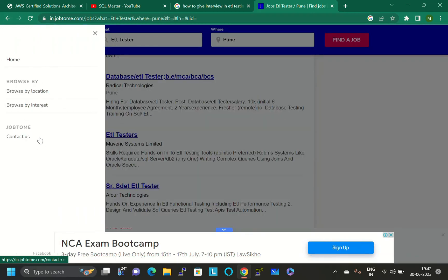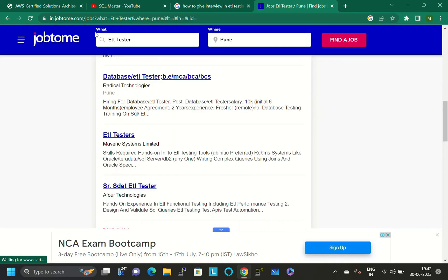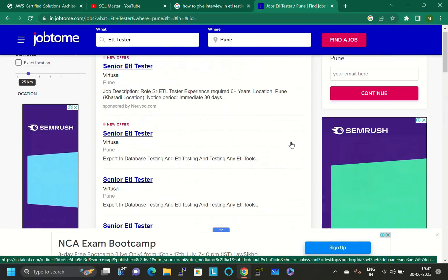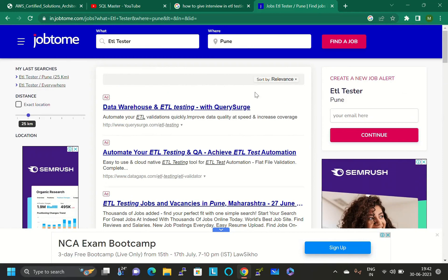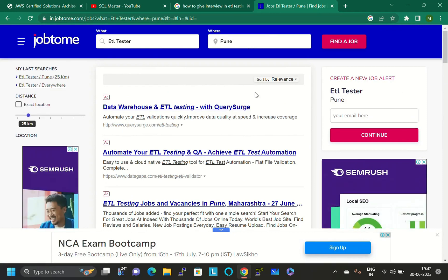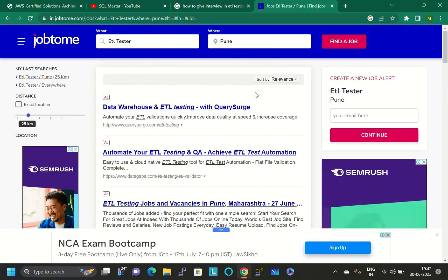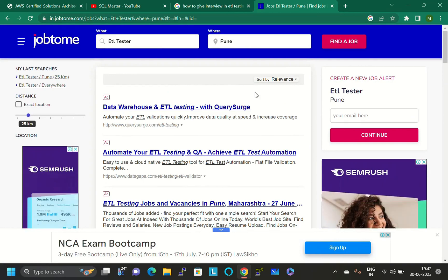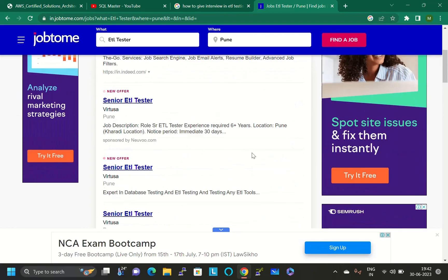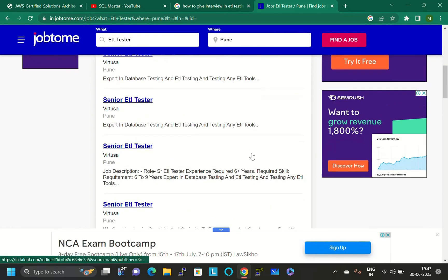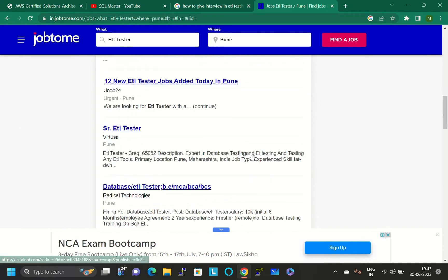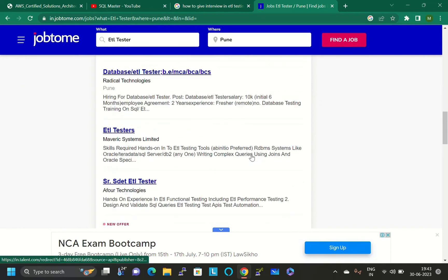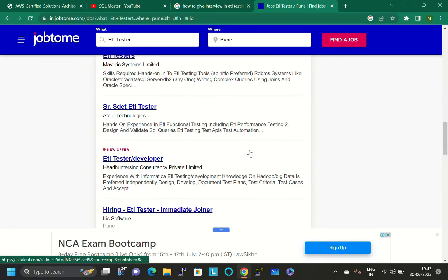In naukri.com, don't delete your resume. Just keep that and use this website also. Make sure to create one account. I think here it will be there to make an account. You just go to this website and if it asks for making an account, create an account like you created on naukri.com.